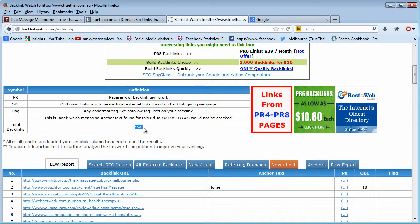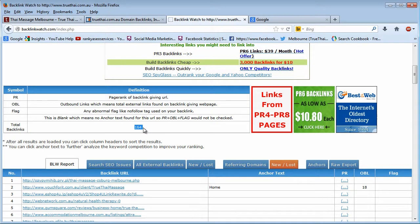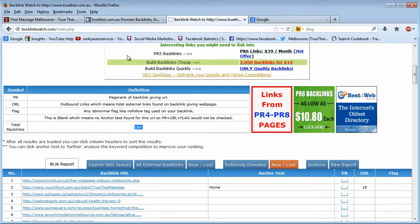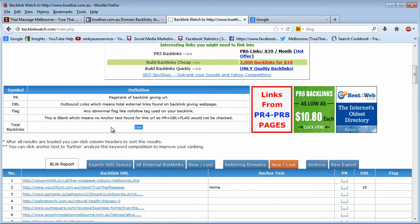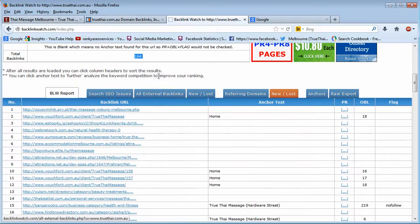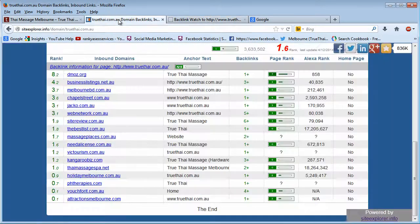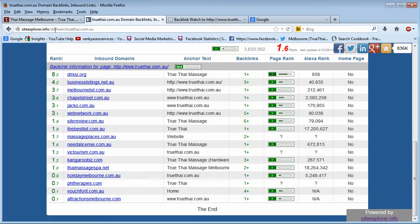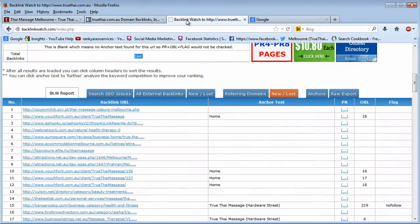As you can see, those who want you to pay money have less information than the free version of backlink analysis. This is the main two sites that you should utilize.